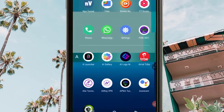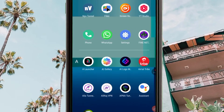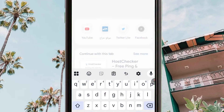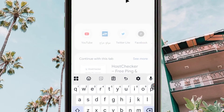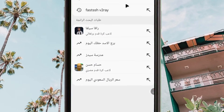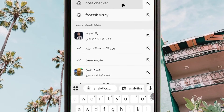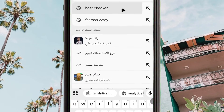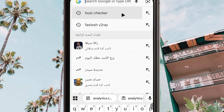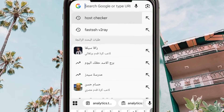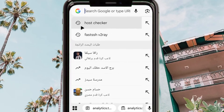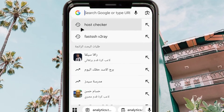Before you proceed, you are required to check if the SNI is working. If the SNI is not working, you can go back and pick a new SNI as shown previously.